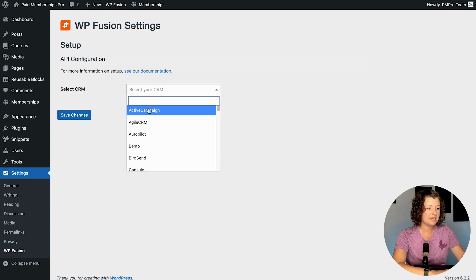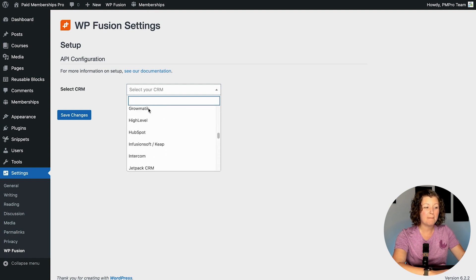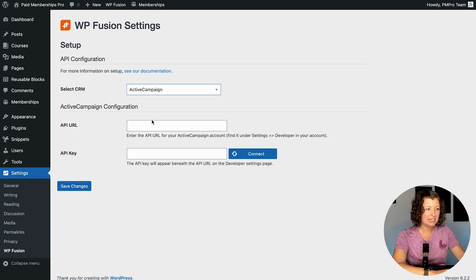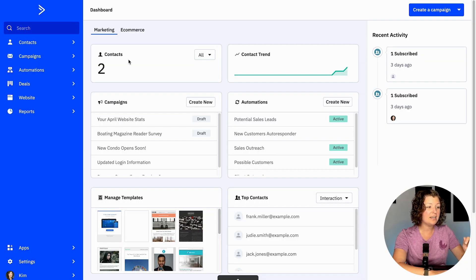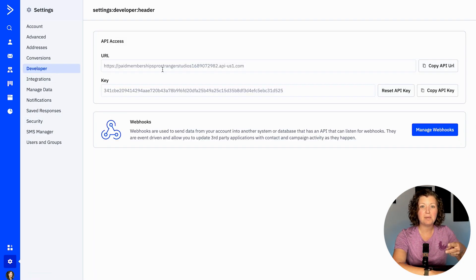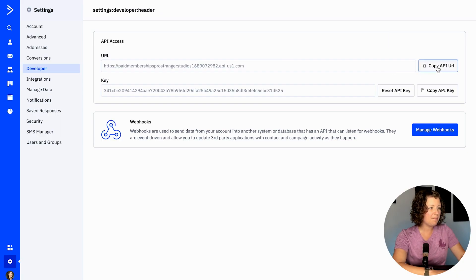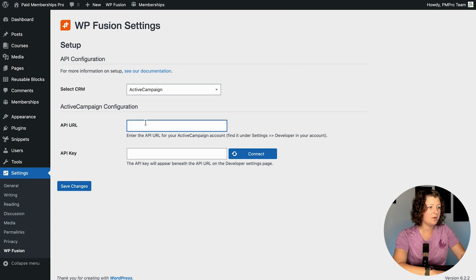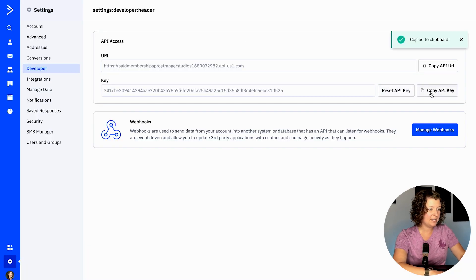You can see there's a load of CRMs that WPFusion integrates with, and the founders are working on many more. We'll select ActiveCampaign. I have a developer-level ActiveCampaign account for testing. Within ActiveCampaign, log in and go to Settings > Developer. There you'll get your API URL and your API key. Both of these fields are needed to connect your WordPress site through WPFusion. I'll paste my API URL and API key into those fields.